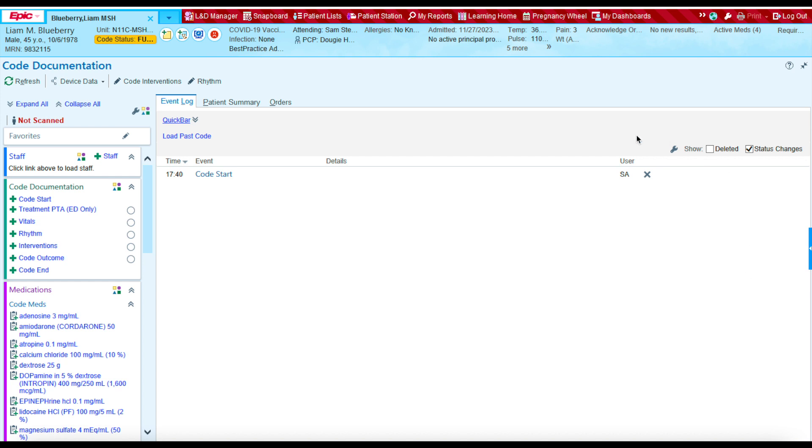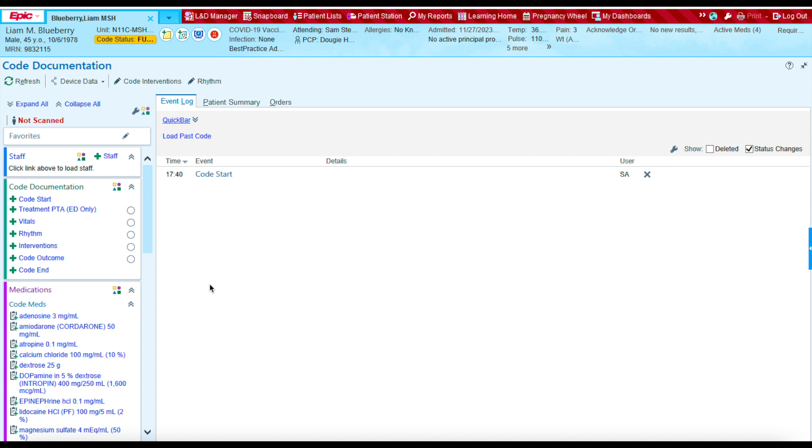This section here is where all of our documentation will be located for a code. This documentation will be in chronological order, and you'll see how that looks like as I start documenting a simulated code. Thank you.